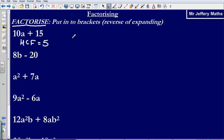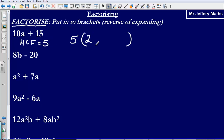What we do with this highest common factor is we simply put that on the outside of our bracket. Then we figure out what we would multiply 5 by to reach 10a — we would multiply 5 by 2a to give us 10a. Then, what would we multiply 5 by to reach positive 15? That would simply be positive 3.